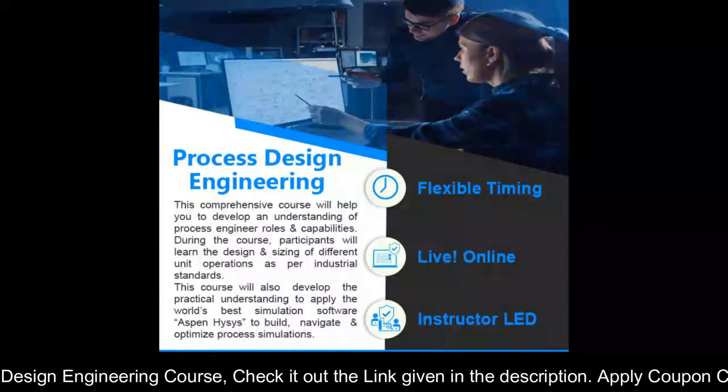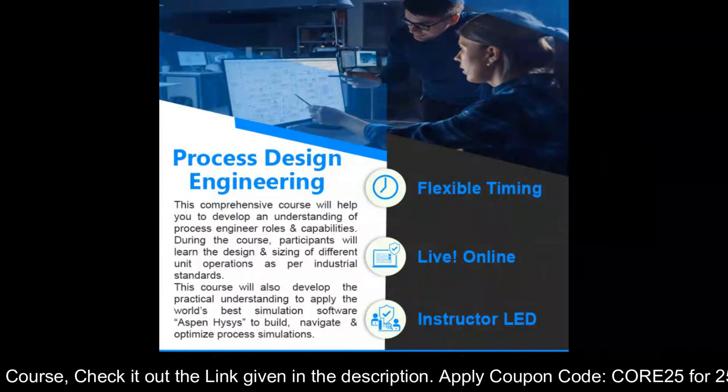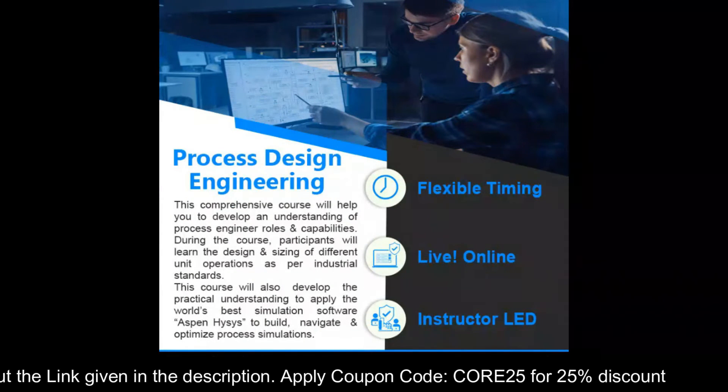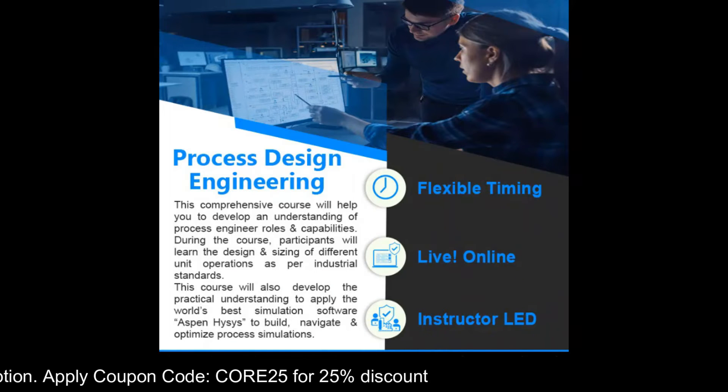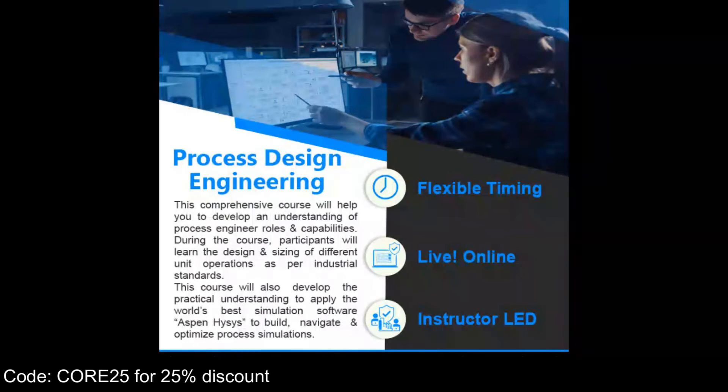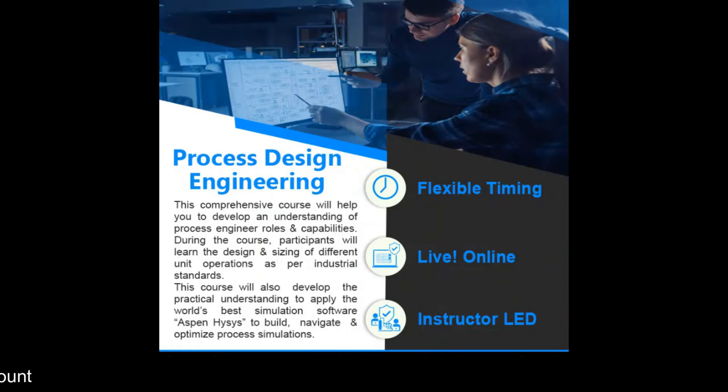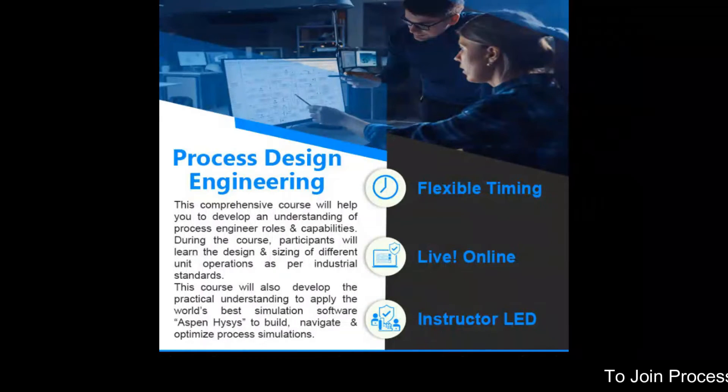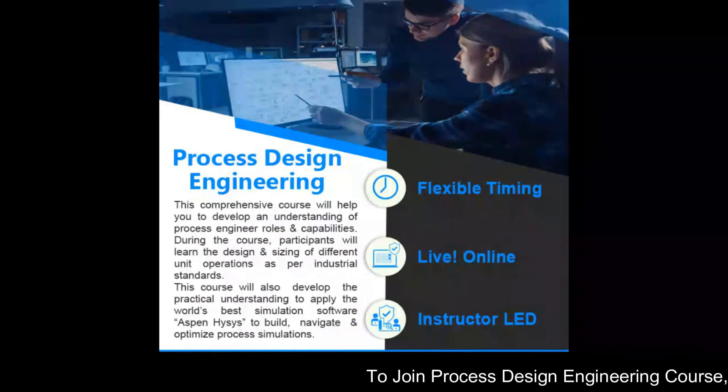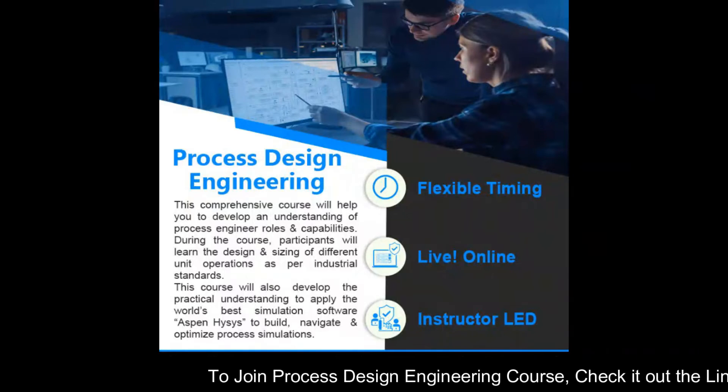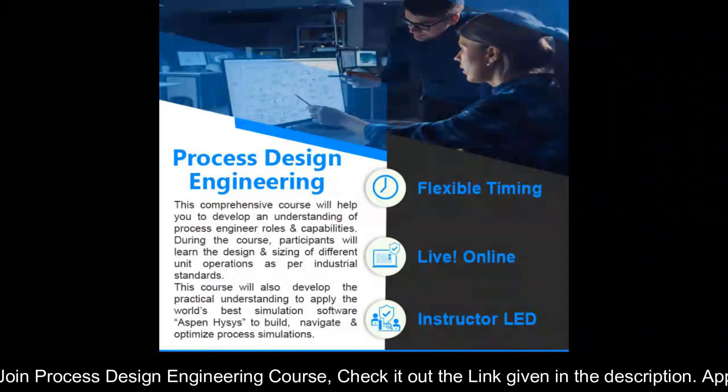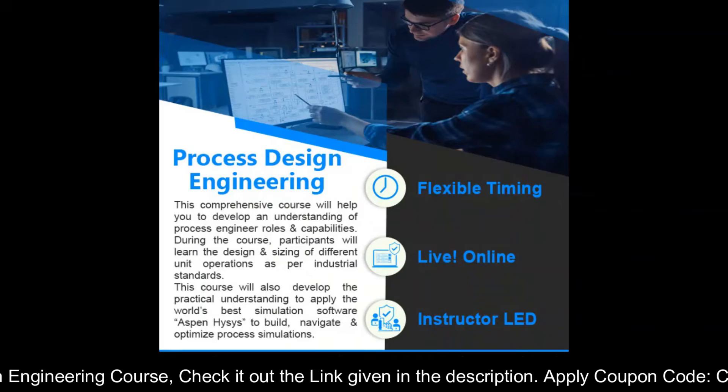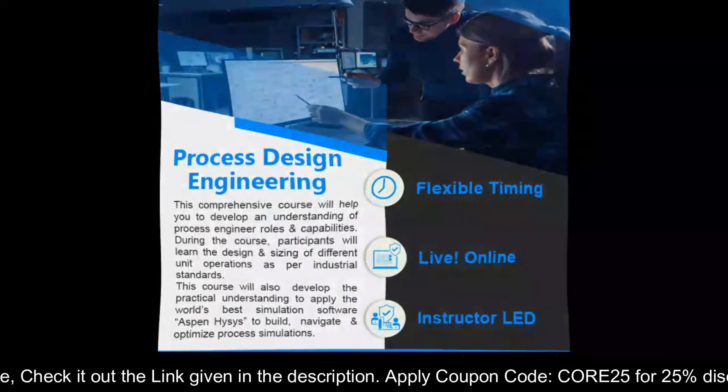Our team has designed a comprehensive training program, process design engineering. In this course we will talk about the industrial standard, the rule of thumb, calculation methodology by using Excel and at the end we will do software based application of all the technical topics. So if you want to join this course, you can click on the link available in the description.